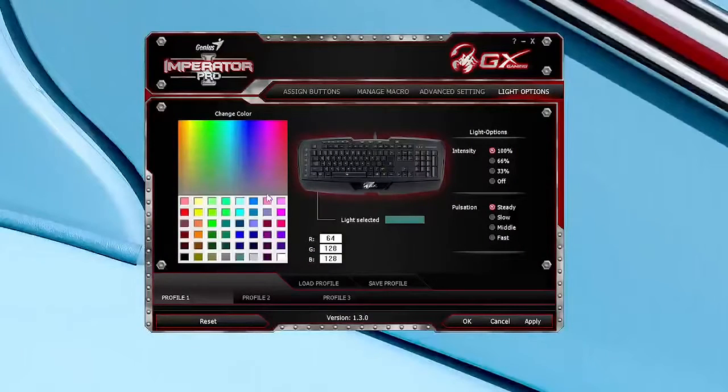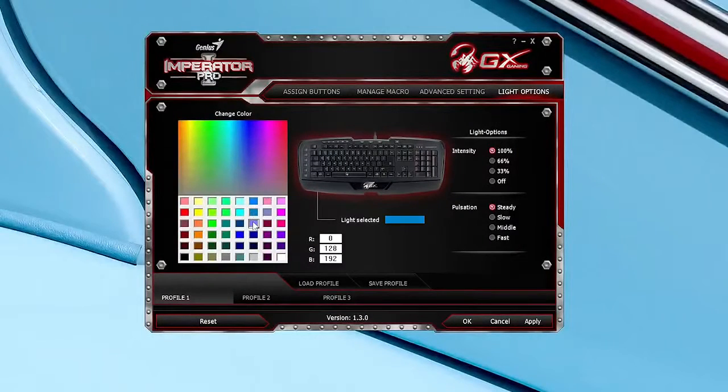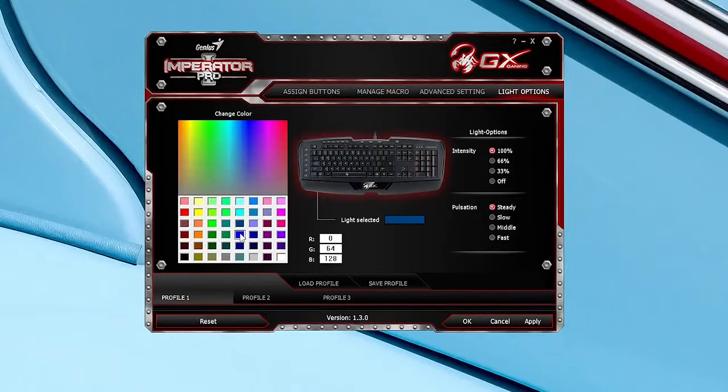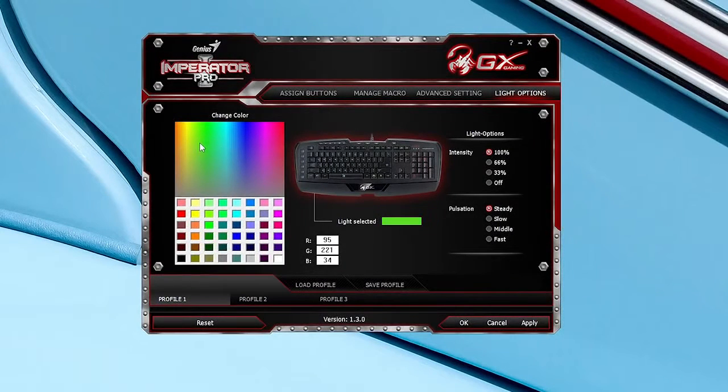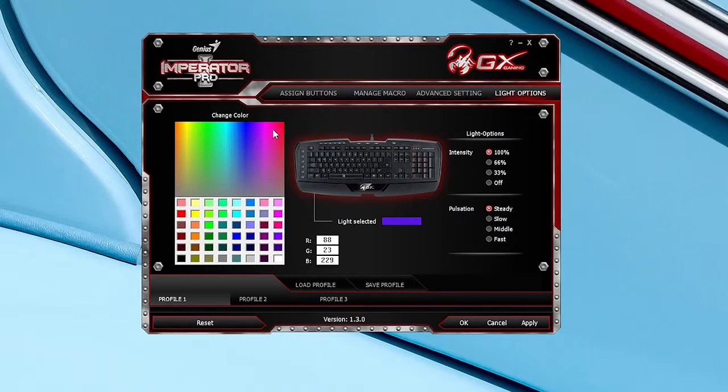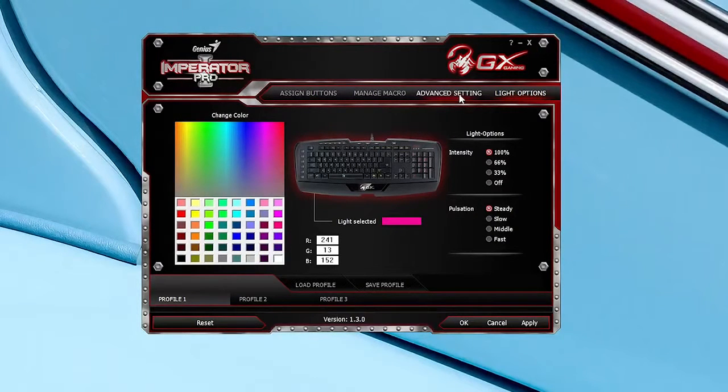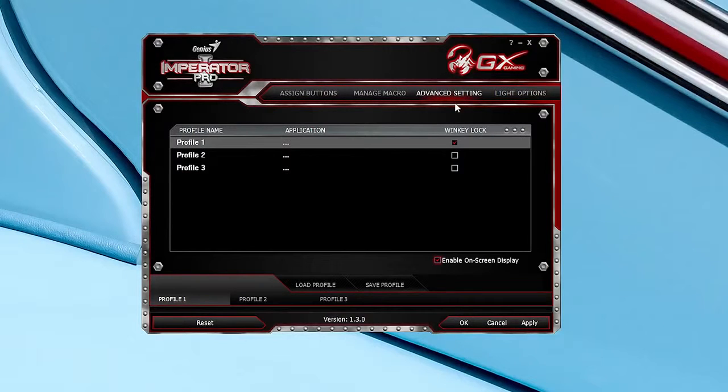Color is customizable with the Genius Gaming UI software. However, the color options look like something out of the 80s as they're all very pastel-y. And don't translate that accurately onto the keyboard, which was also something we found on their GX Gila gaming mouse.